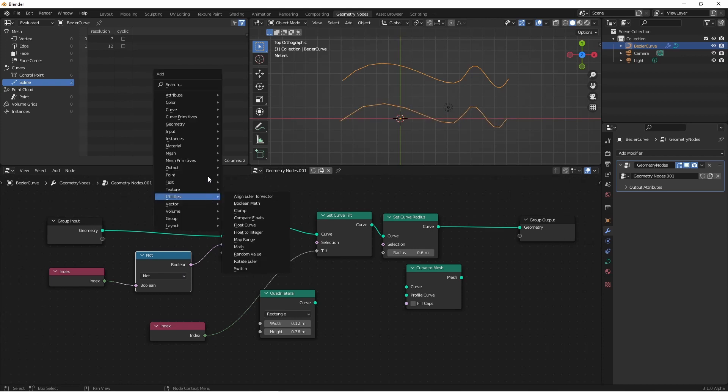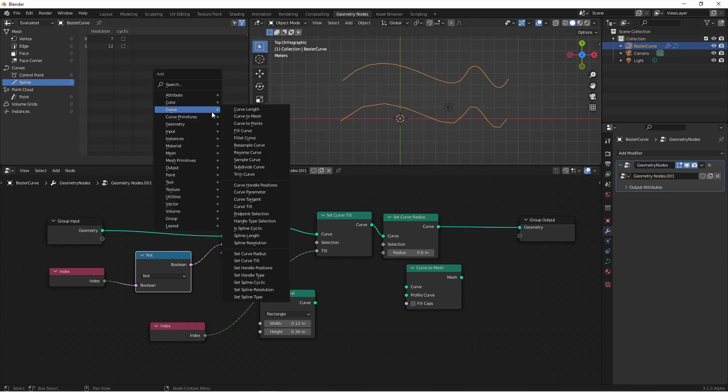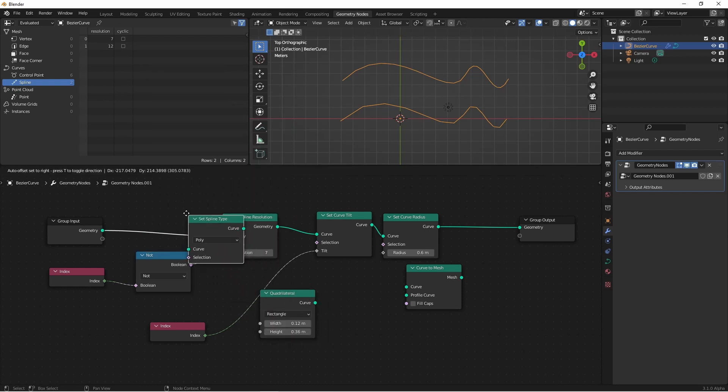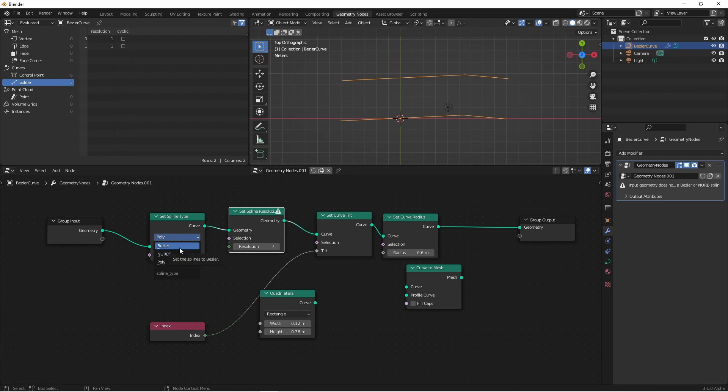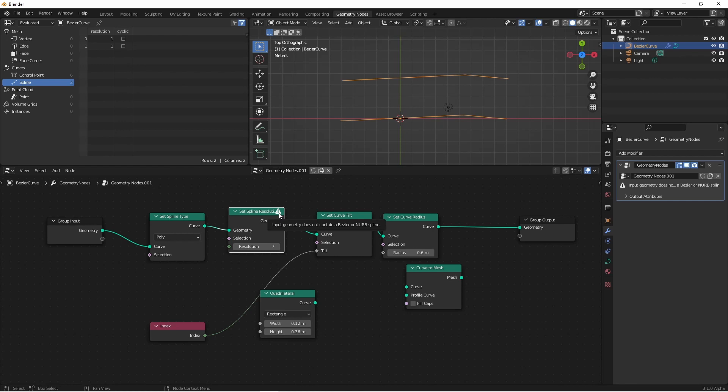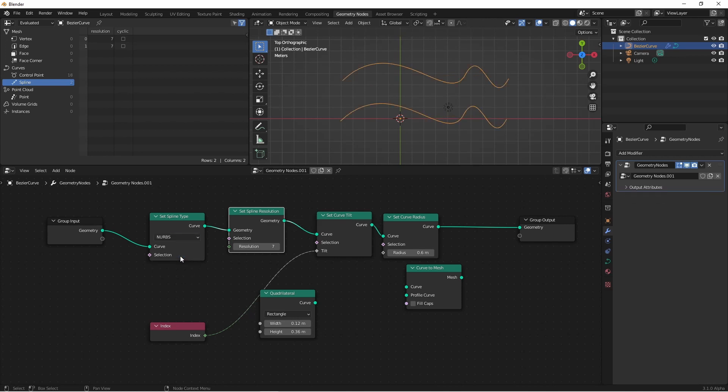And finally, we have the curve set spline type. You have three spline types to choose from, Poly, Bezier, and NURBS. Some nodes, like the spline resolution, only work with certain types of splines. If you hover over the exclamation mark, you'll see a message saying what's happening. So in this case, the set spline resolution node only works with Bezier and NURBS splines. So if I change this to NURBS or Bezier, you'll see that that error message goes away.